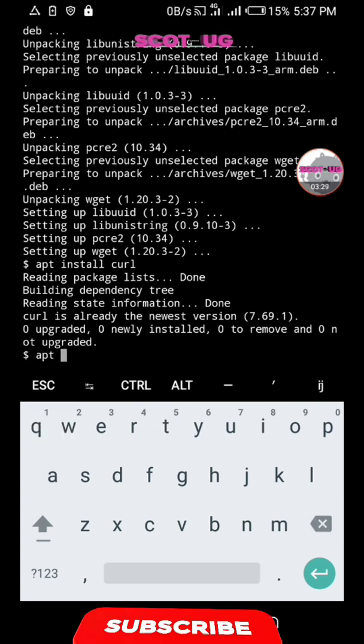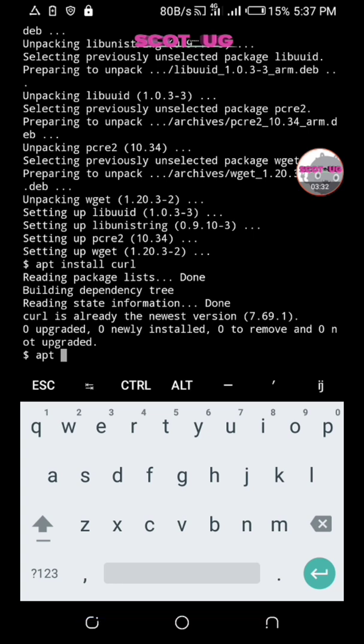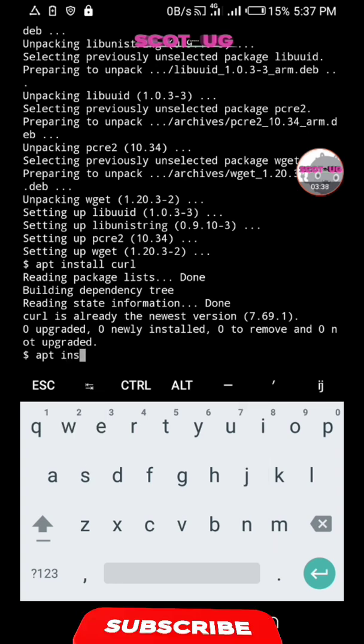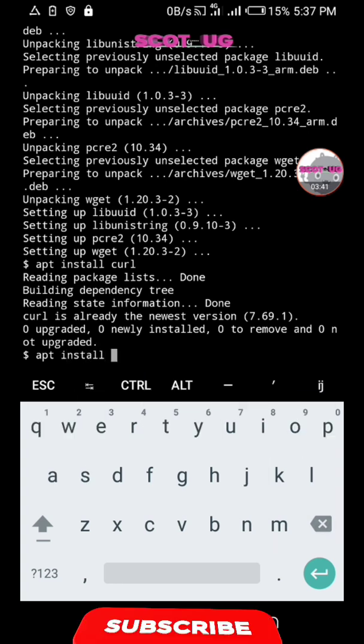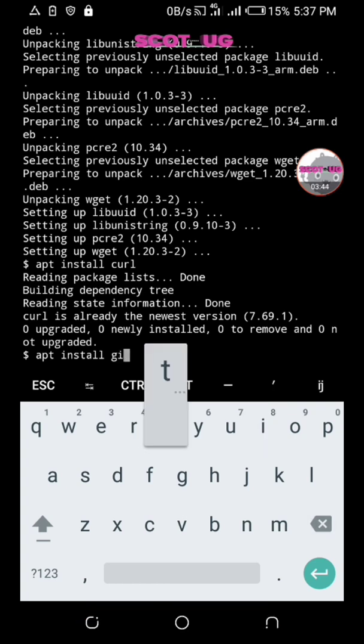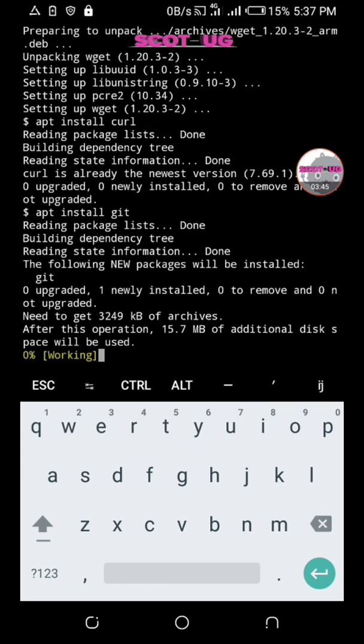We install git so that we can be able to clone GitHub scripts into our system.